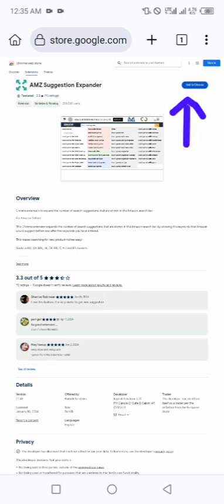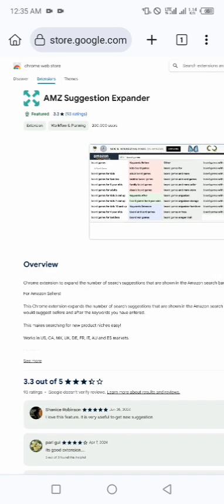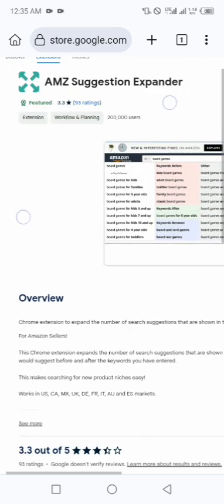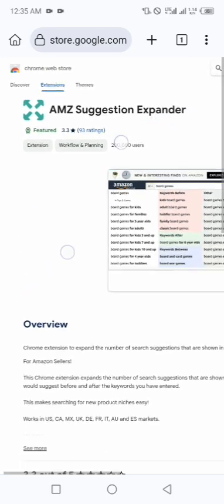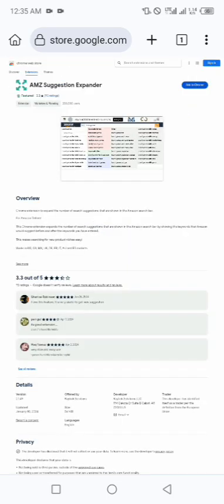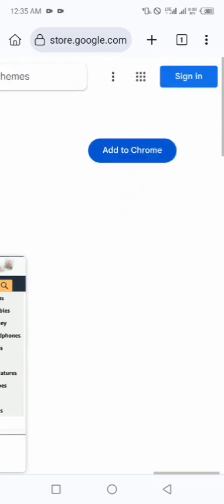At the top right hand side of this browser you see below 'Sign In', you are going to see 'Add to Chrome'. Before then, this is AMZ Suggestion Expander.